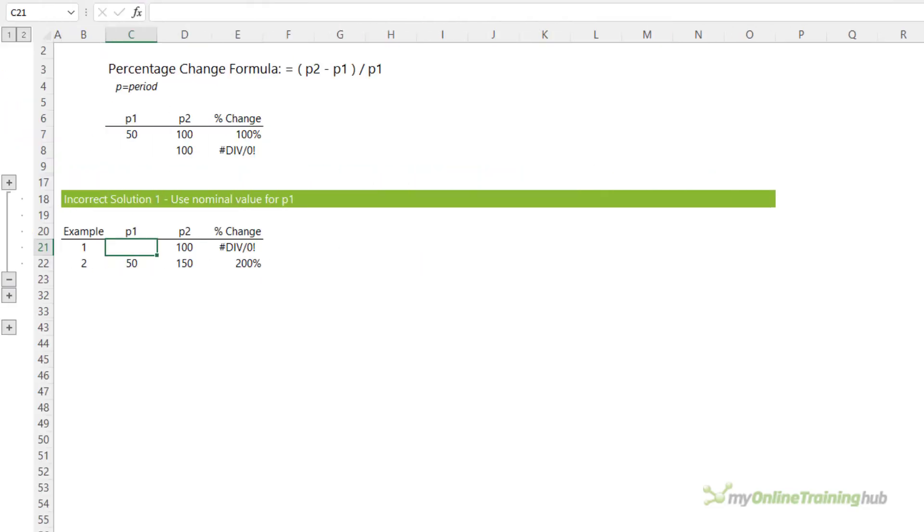Some suggestions I've seen making the rounds are to use a nominal value like 1 to force a calculation. The problem with this is it yields misleading results. For example, if we compare the percentage change from 0 to 100 by putting a 1 in P1,